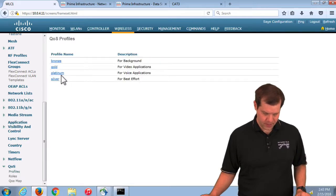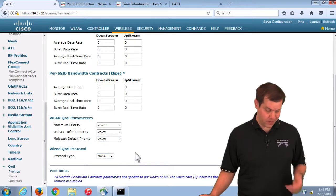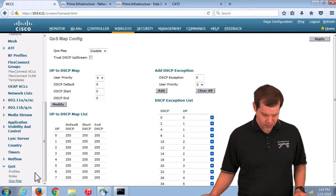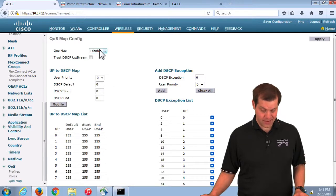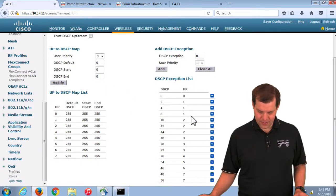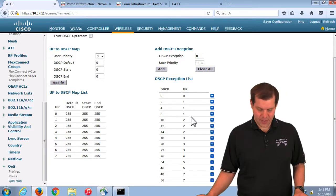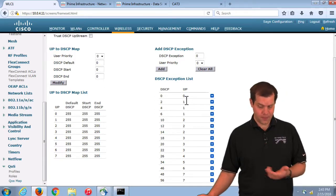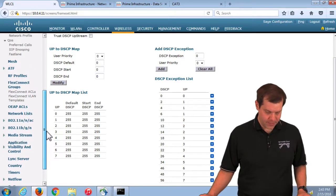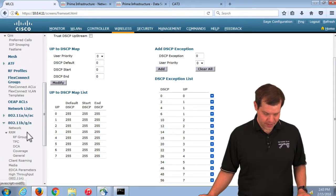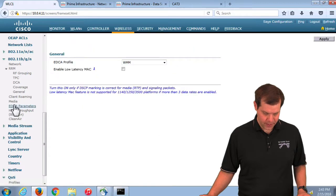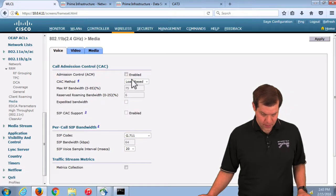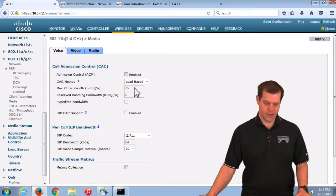If I go back to profiles, it puts it back to voice, voice, voice. It doesn't turn on 802.1p back again. The QoS map is back to disabled. All these exceptions are still in here, but there's a command to put the exceptions back to the default as opposed to just wipe them out. It's not perfect, but it does get a bunch of things away. EDCA parameters go back to WM, and CAC back to turned off.